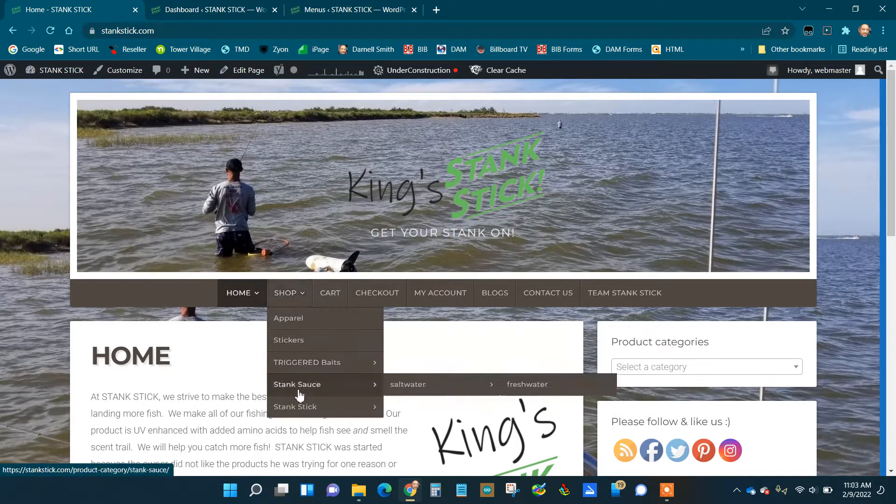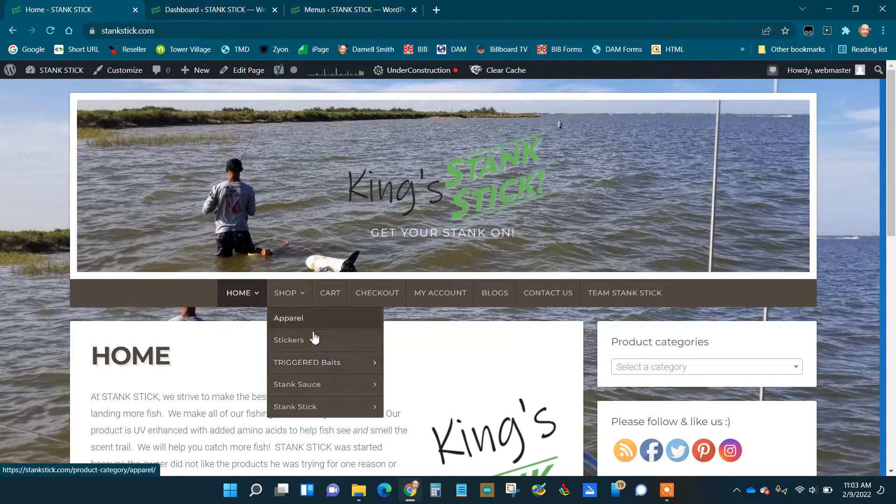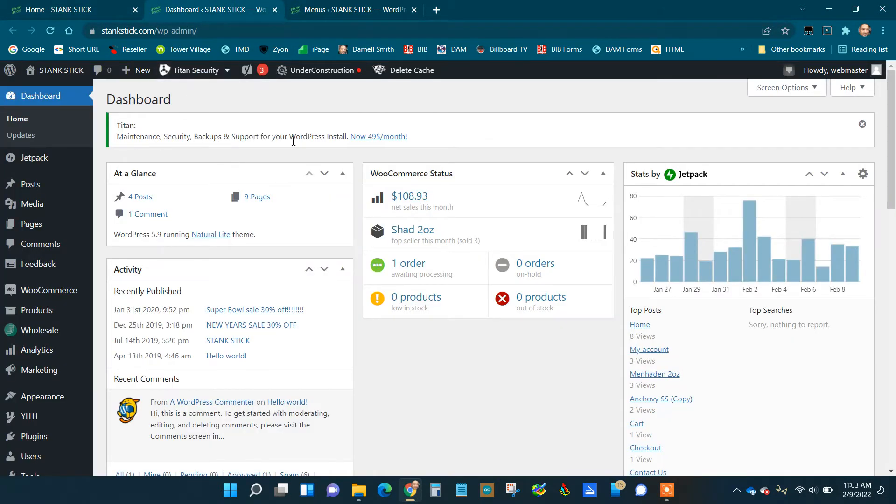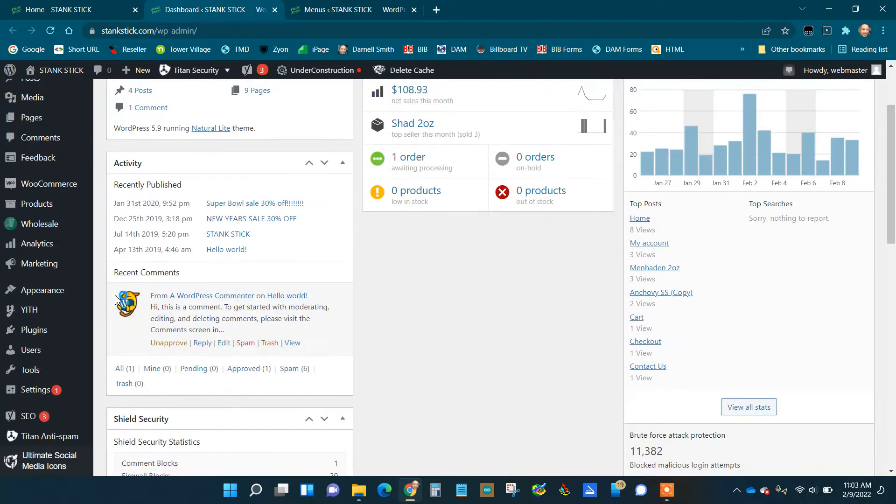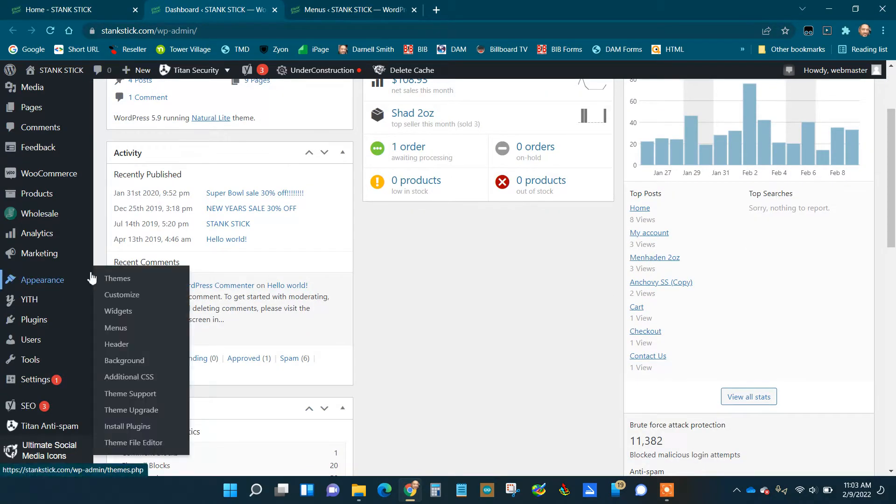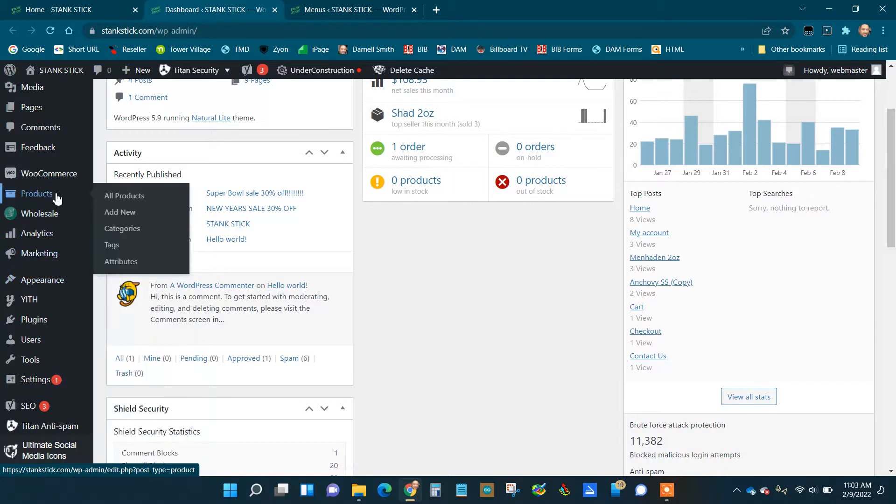I can see this stuff. I can go in here now into the dashboard, go into Products, and under Categories.